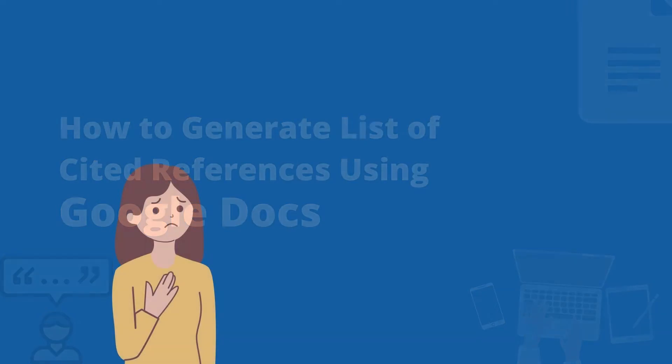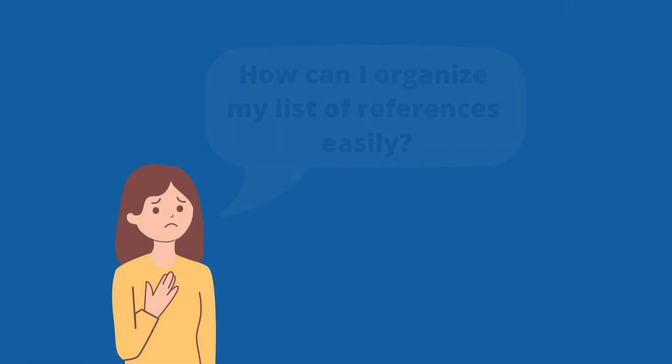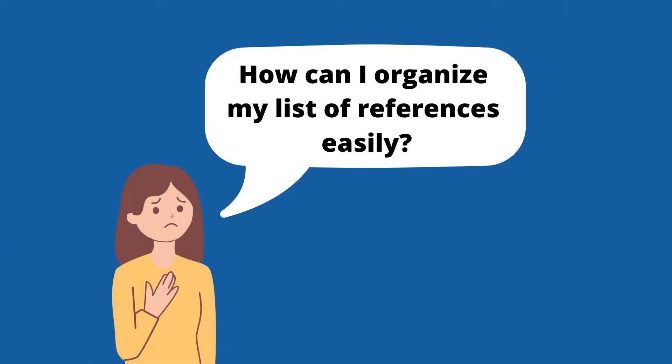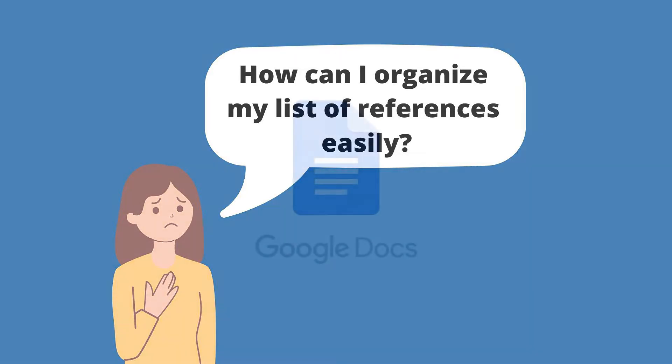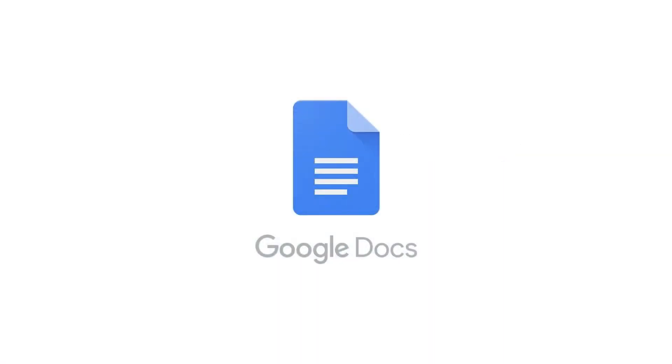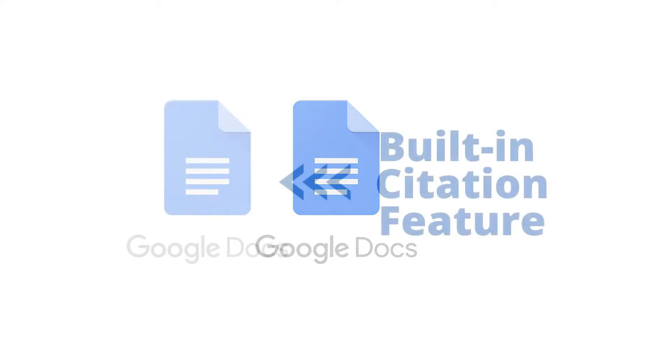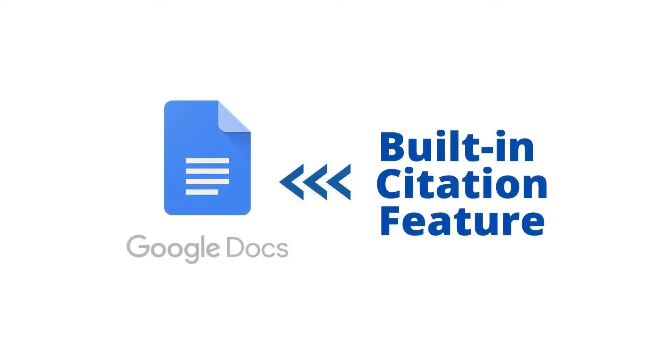Are you having difficulty organizing the list of references or creating the bibliography of resources that you cited in your paper or article? Do you know that Google Docs has a function that will organize your list of references and citations? This is called the citation feature.